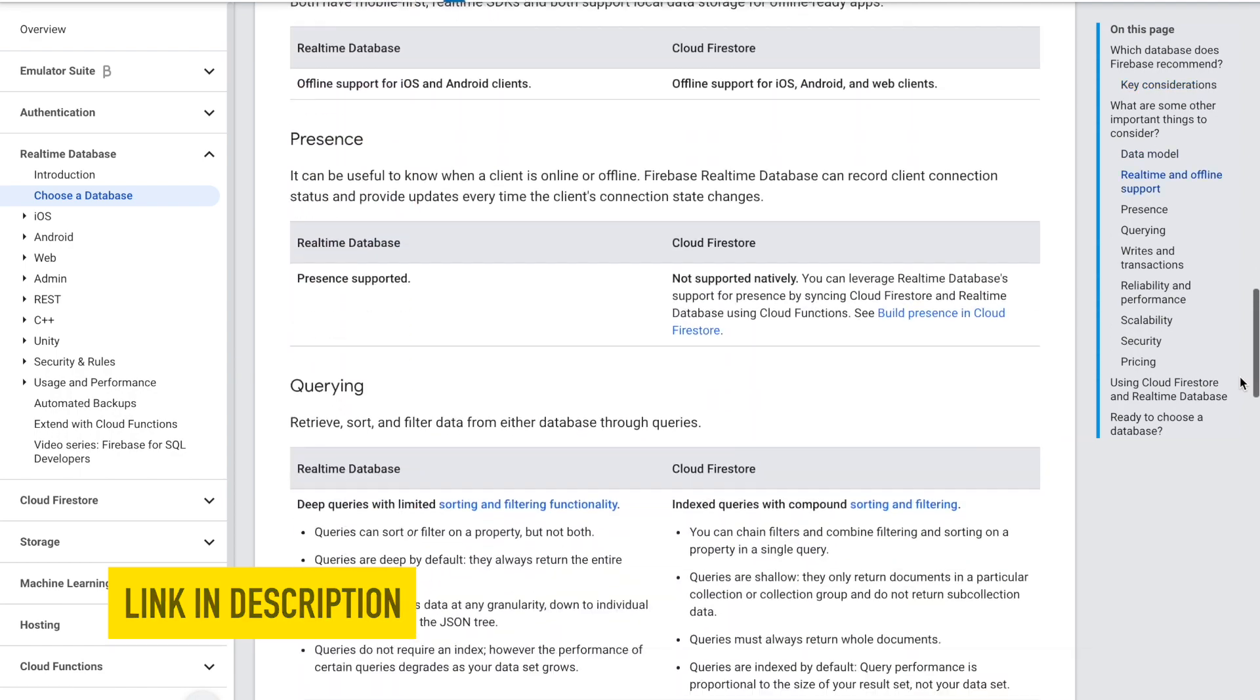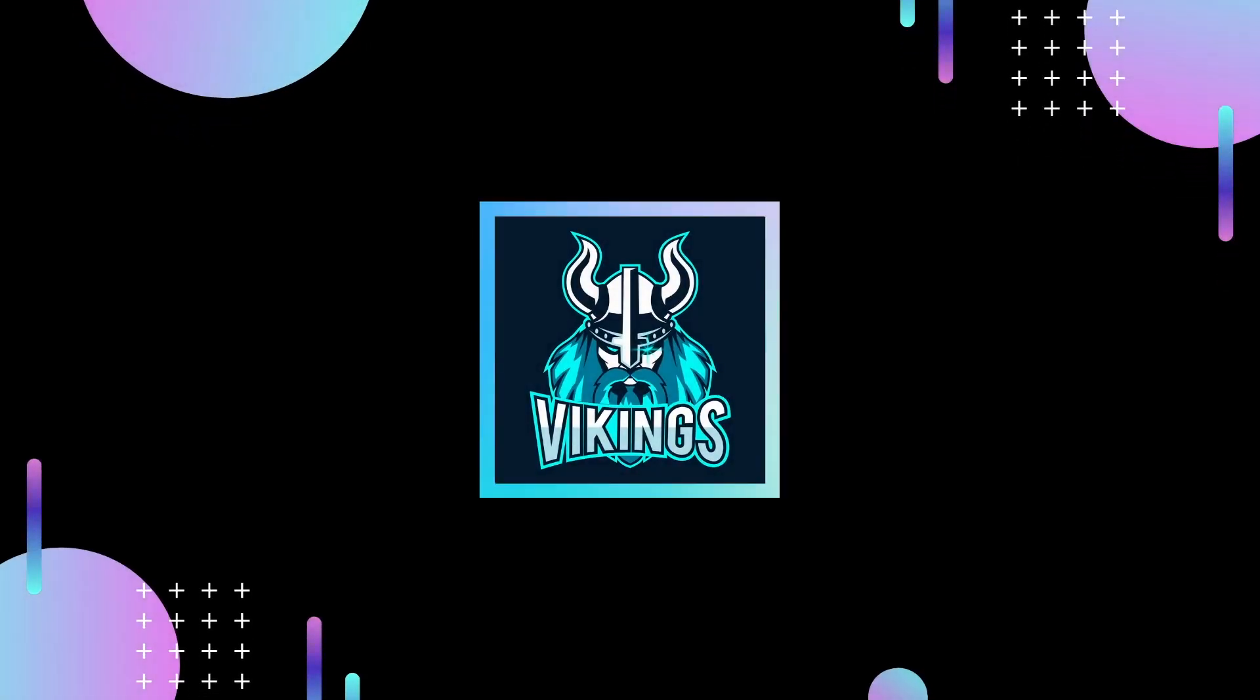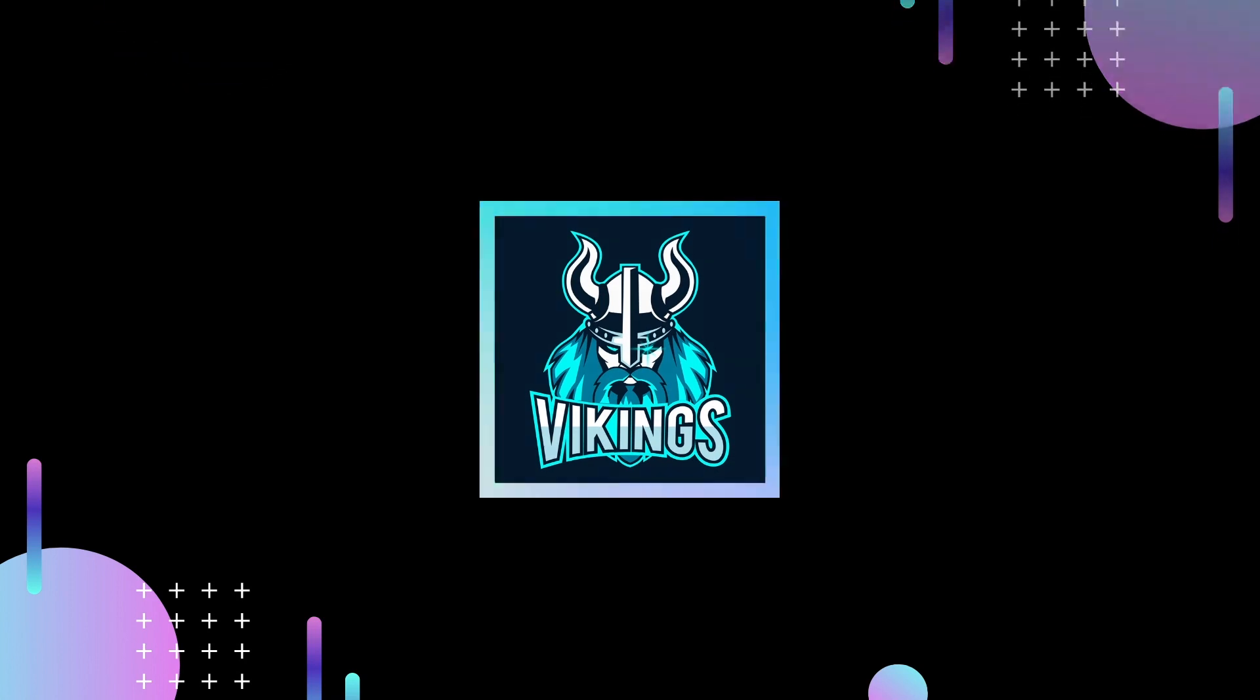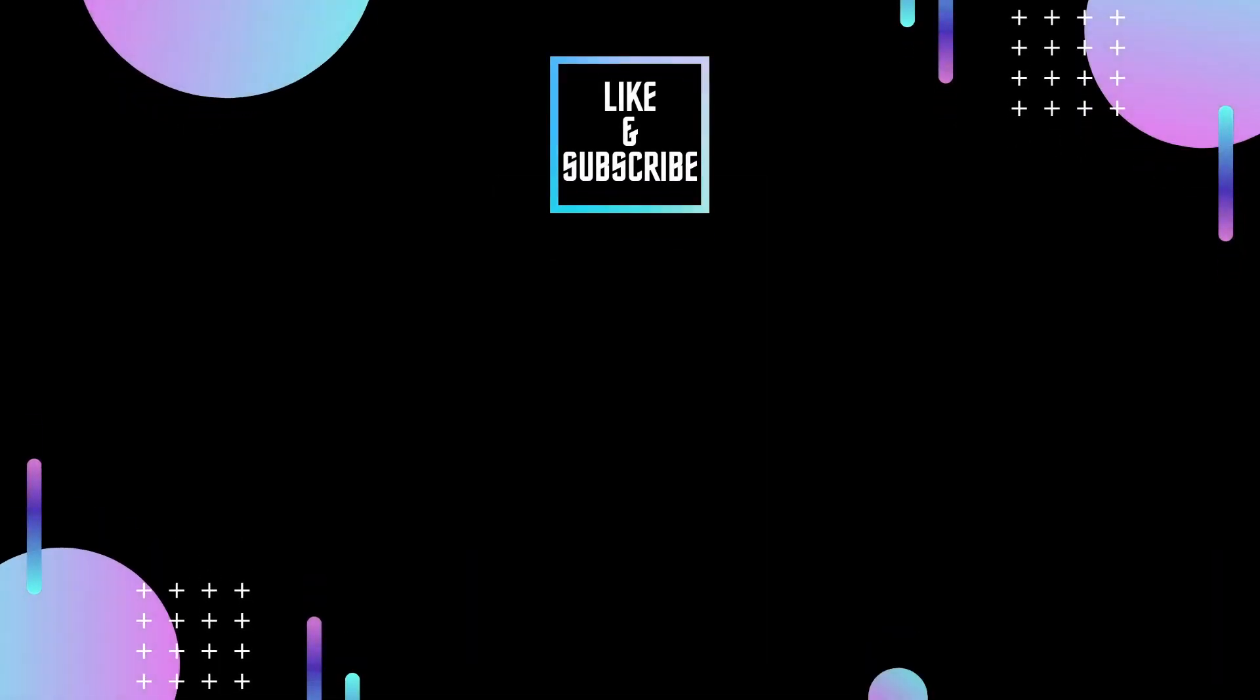I hope you found this video helpful. Please like this video and do let us know your thoughts in the comments below. And if you're interested in such videos, do subscribe to our channel.